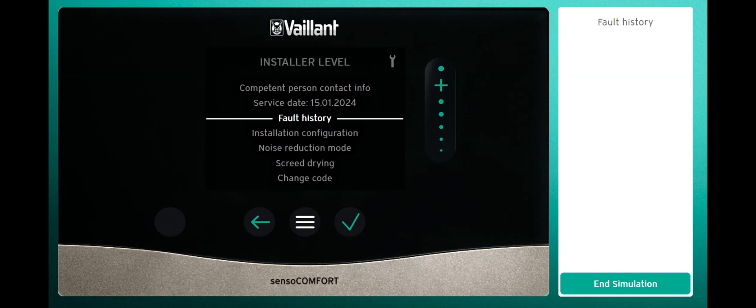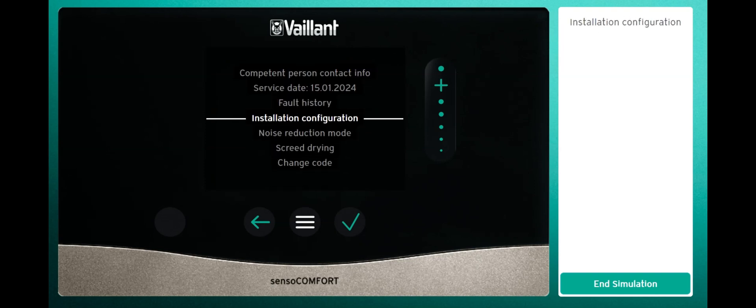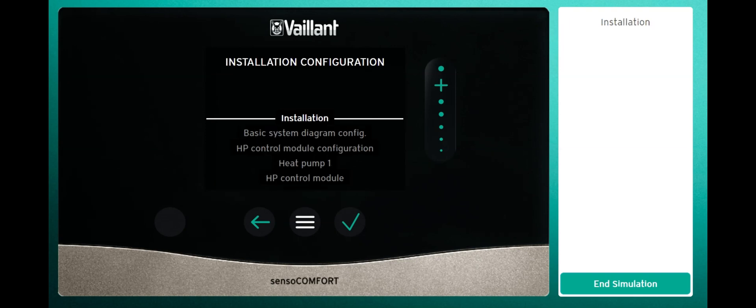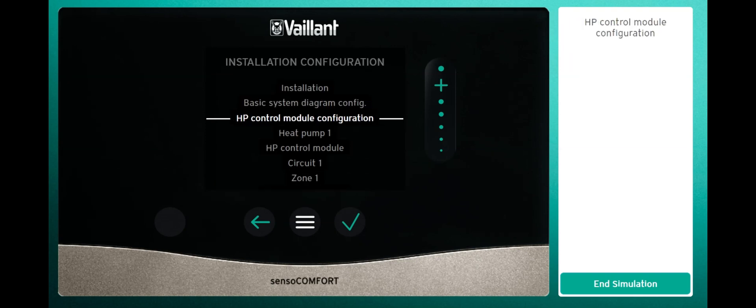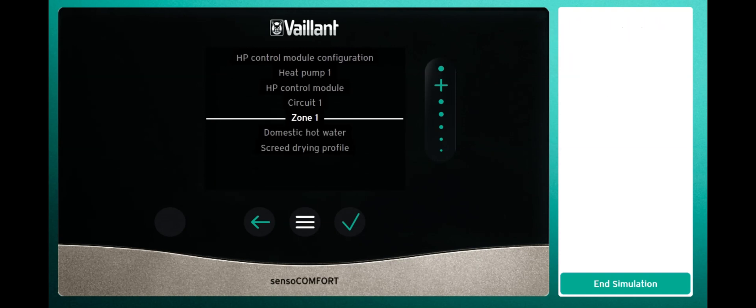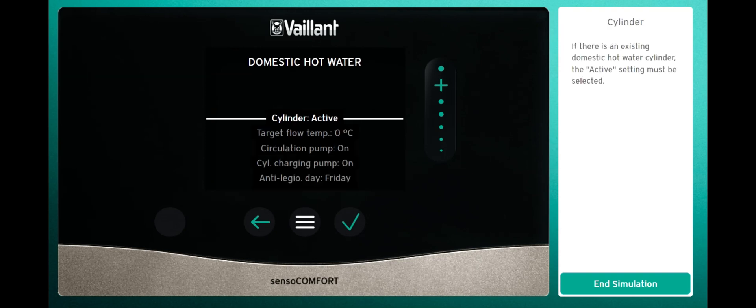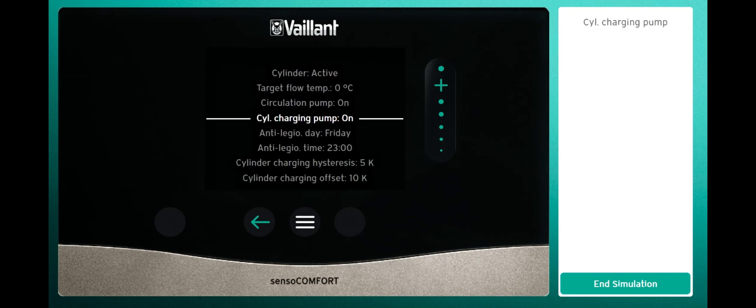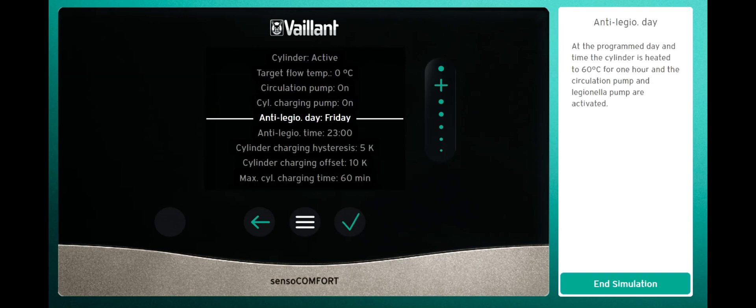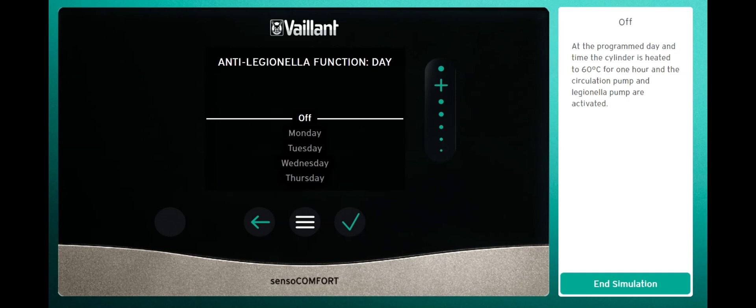Scroll down to installation configuration and press tick. Now scroll down to domestic hot water and select that. Then scroll down to anti-Legionella day where you can select your day from off, Monday to Sunday, or you can have it daily.